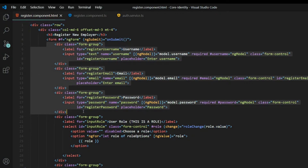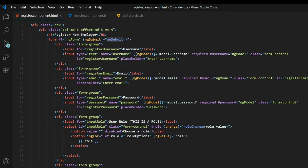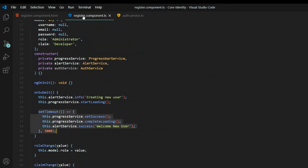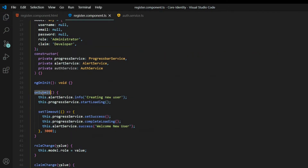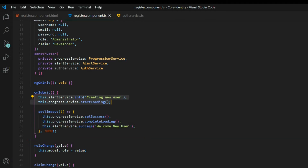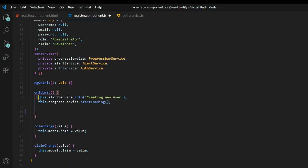When the user submits the form, it calls a method in the TS file. As you can see, we're not calling any service right now — all it does is show an alert message. We're going to replace all this and get rid of that part. We can leave the top two lines and now we're ready to make our call to the service.